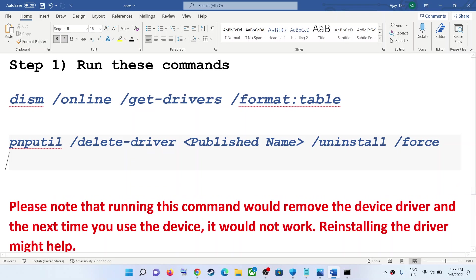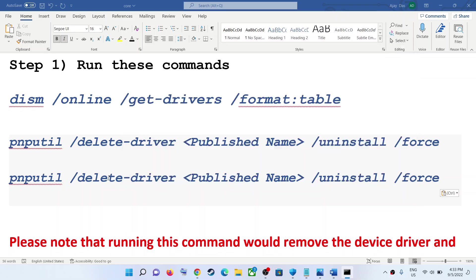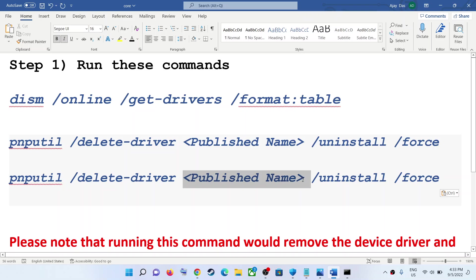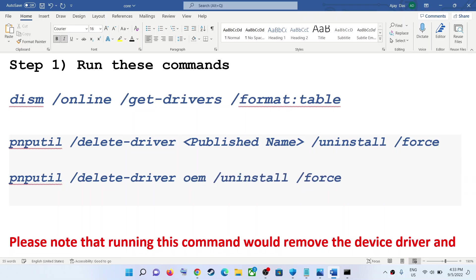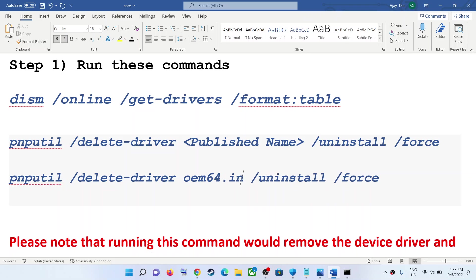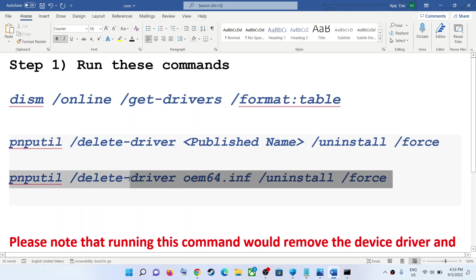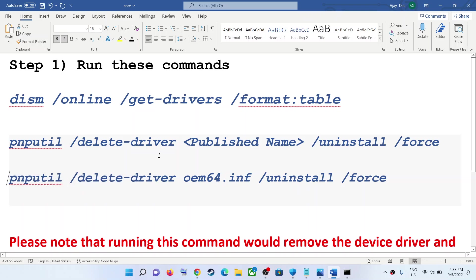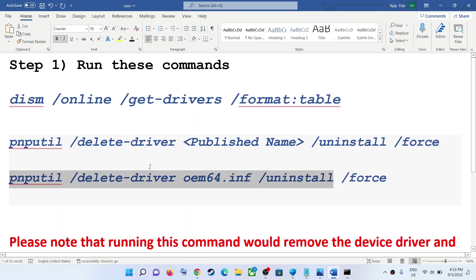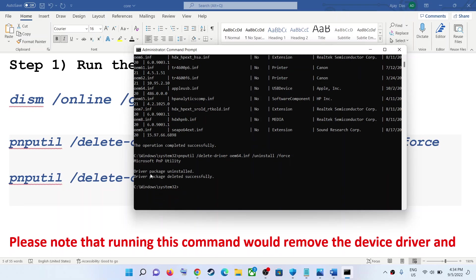So the published name would be something like oem64.inf. Copy this and replace it in the command. After the word 'driver' there is one space, then the published name, then one space, then /uninstall, space, /force. Replace the published name in the command, then paste this command into the administrator Command Prompt and hit Enter. You can see 'driver package uninstalled'.